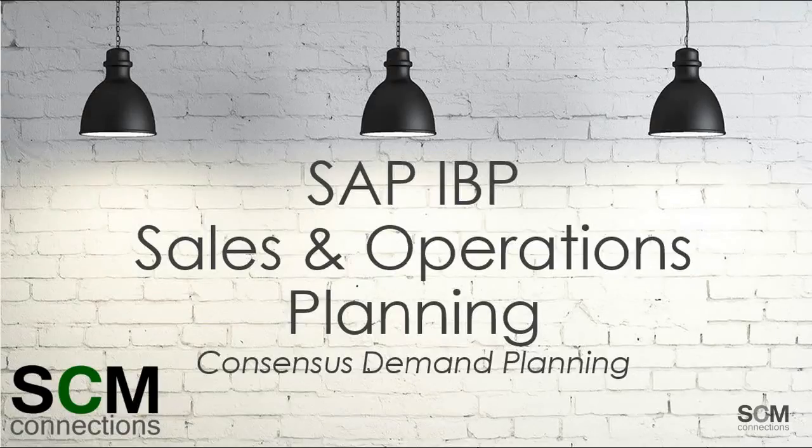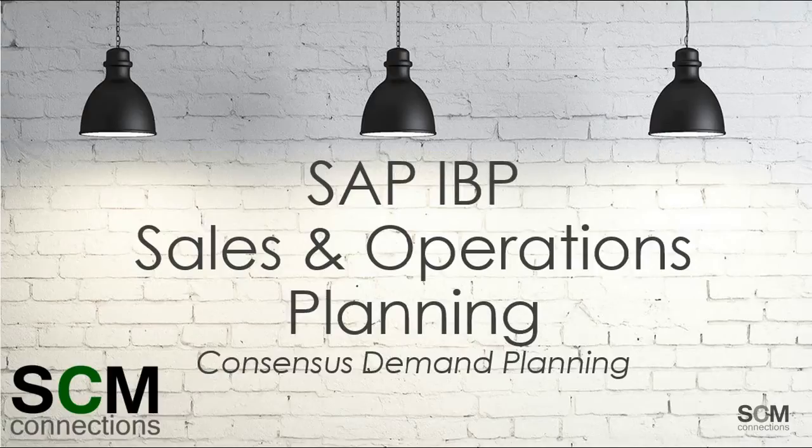This video is a more detailed look at SAP's IBP sales and operation planning application, brought to you by SCM Connections.